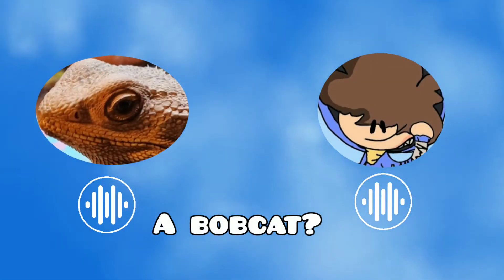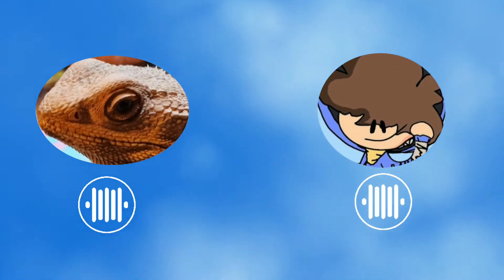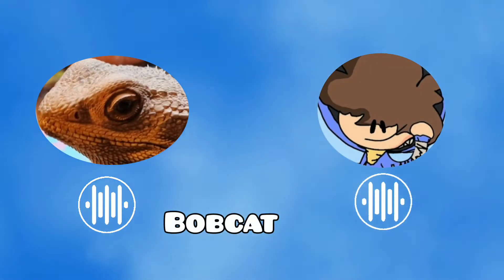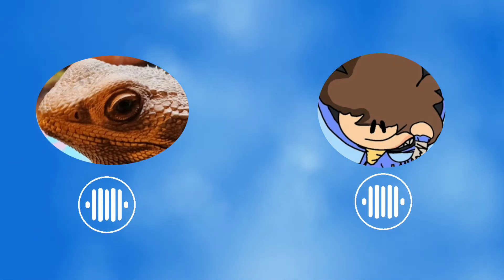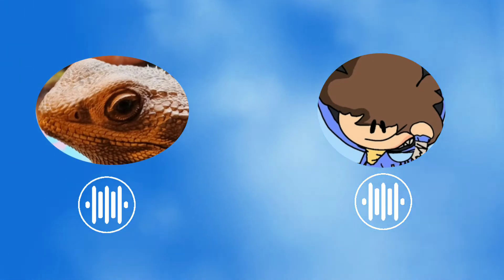A ball cat? Ball cat, scorpions, tarantulas. I've eaten a scorpion.